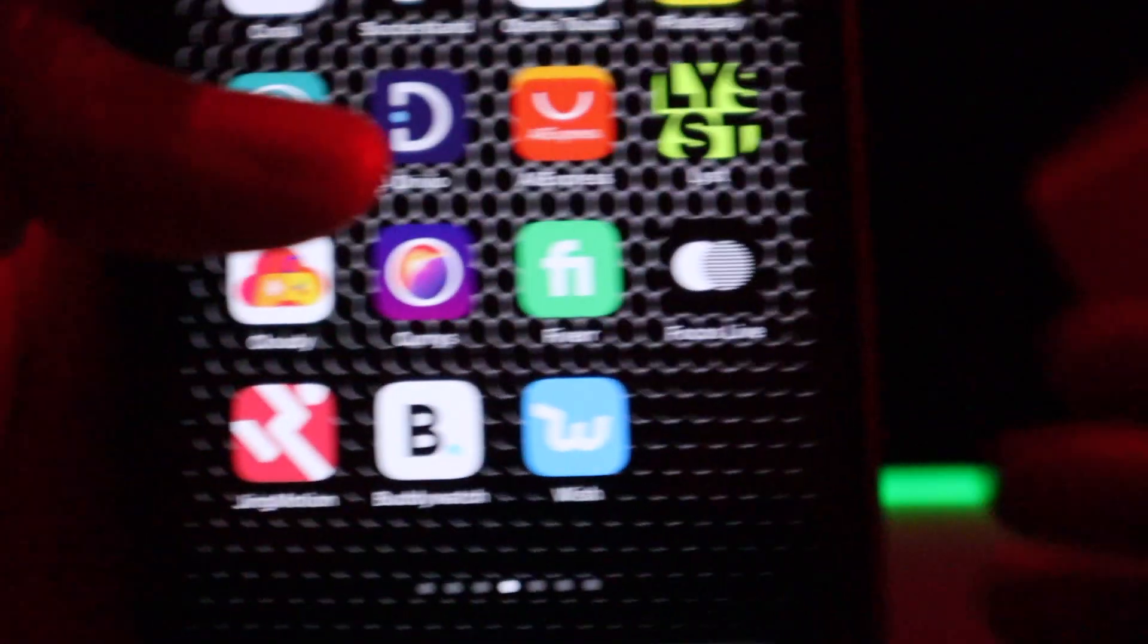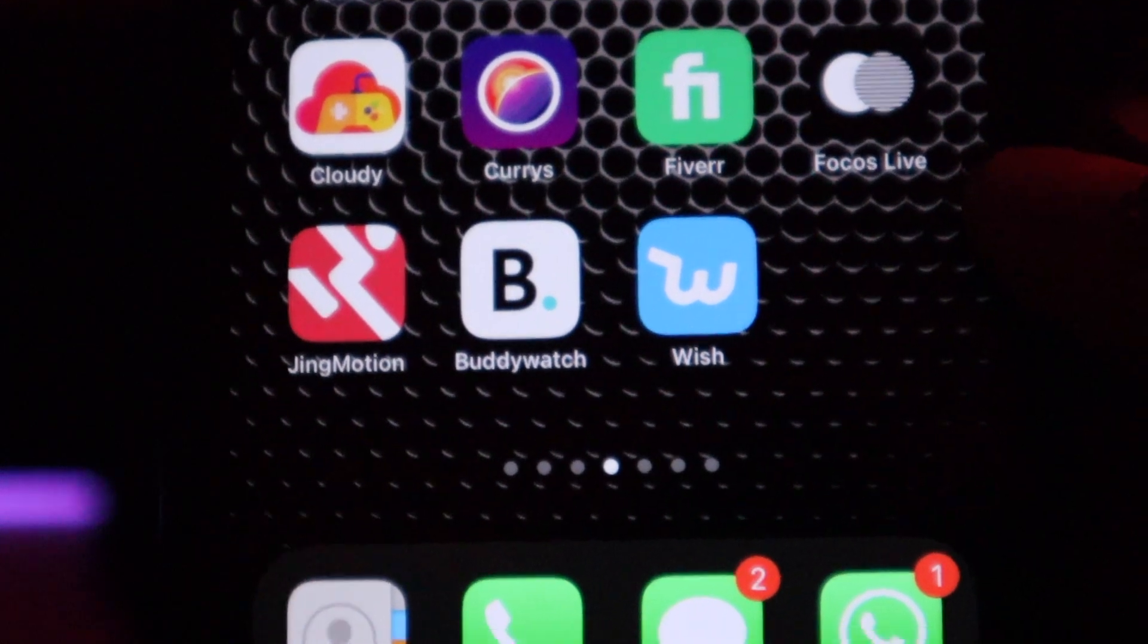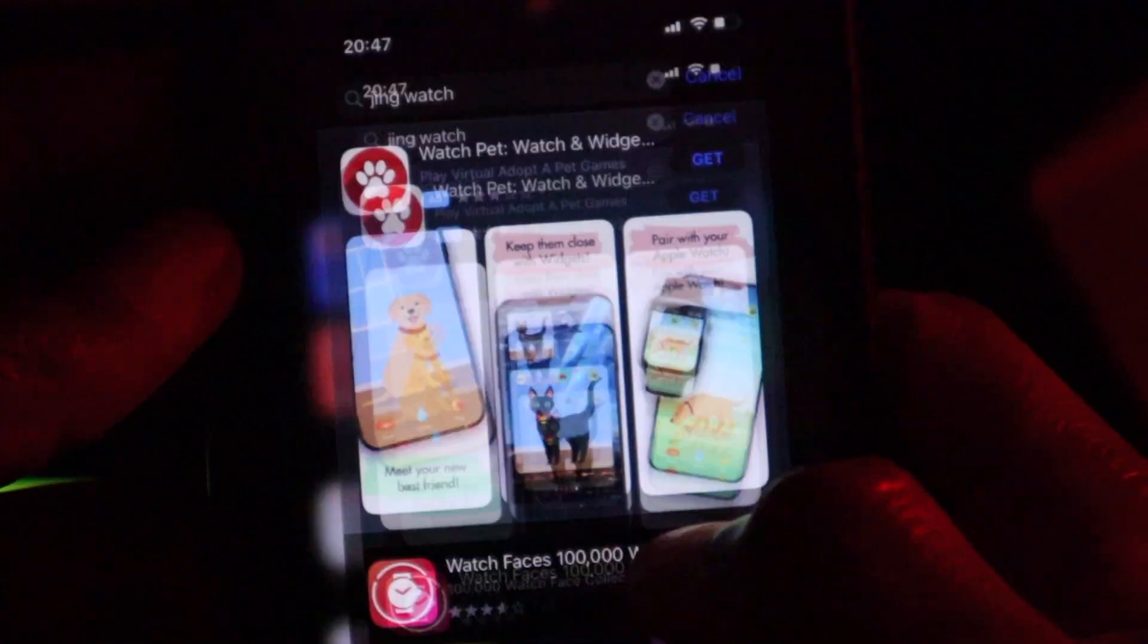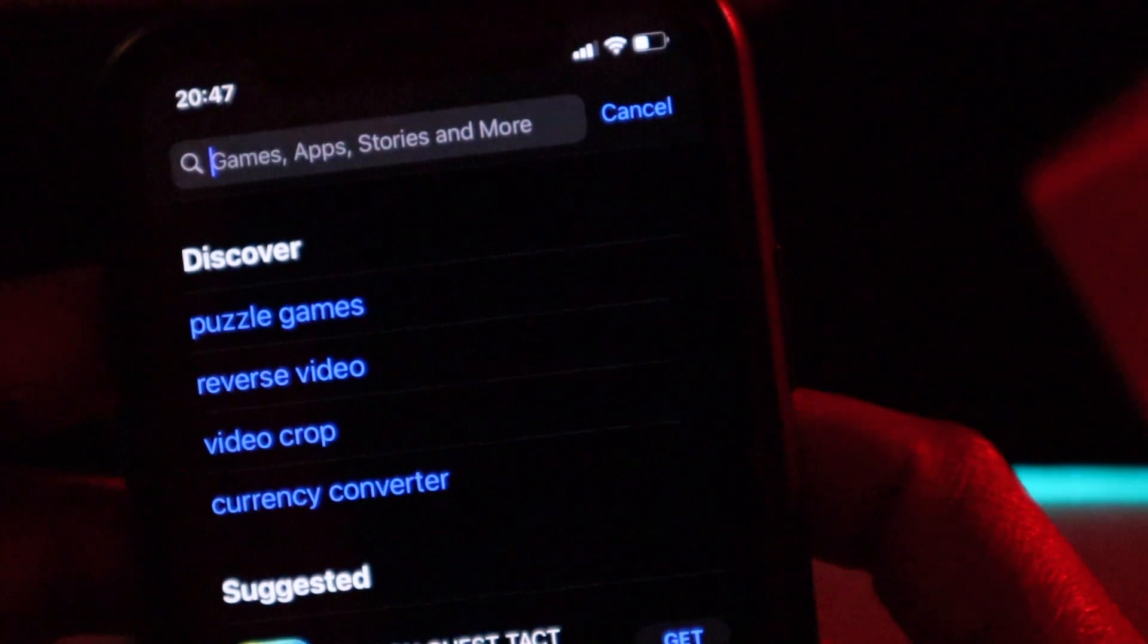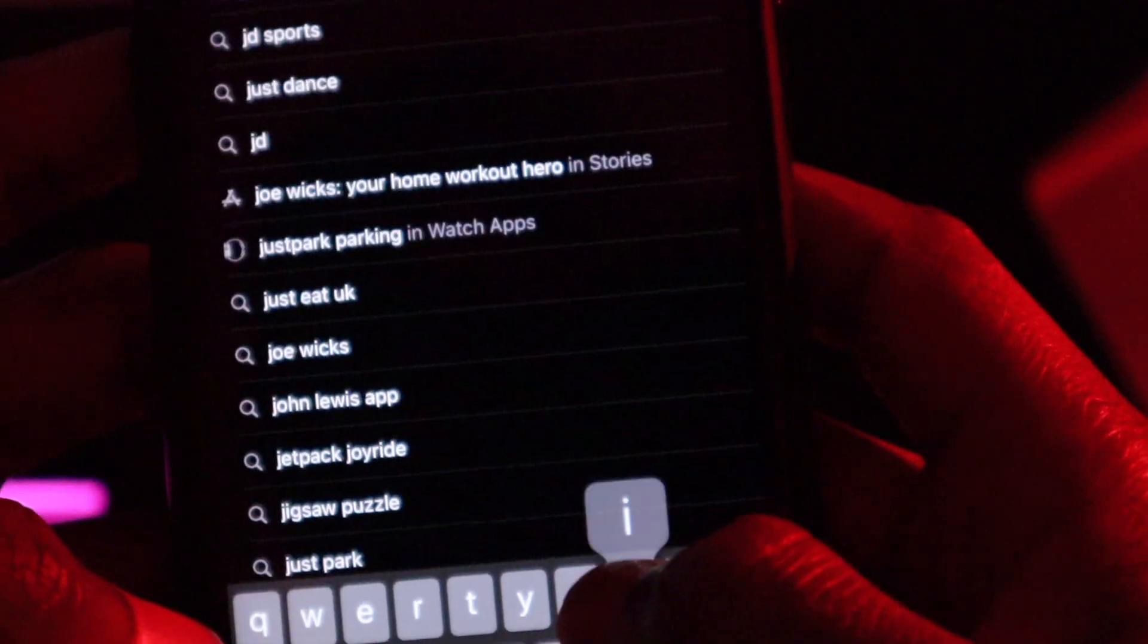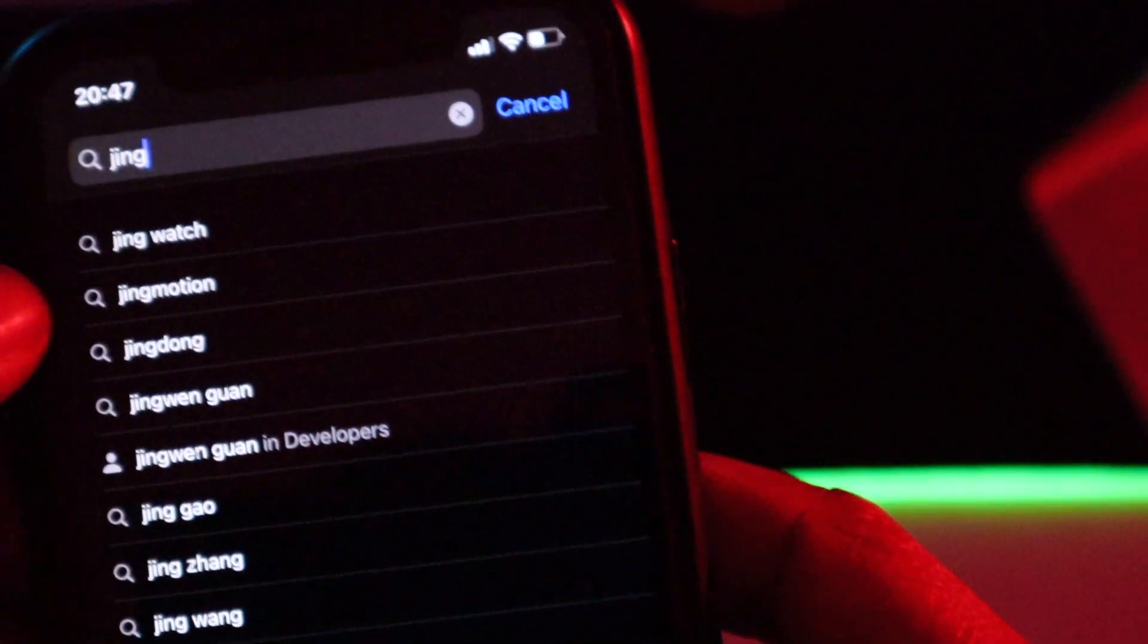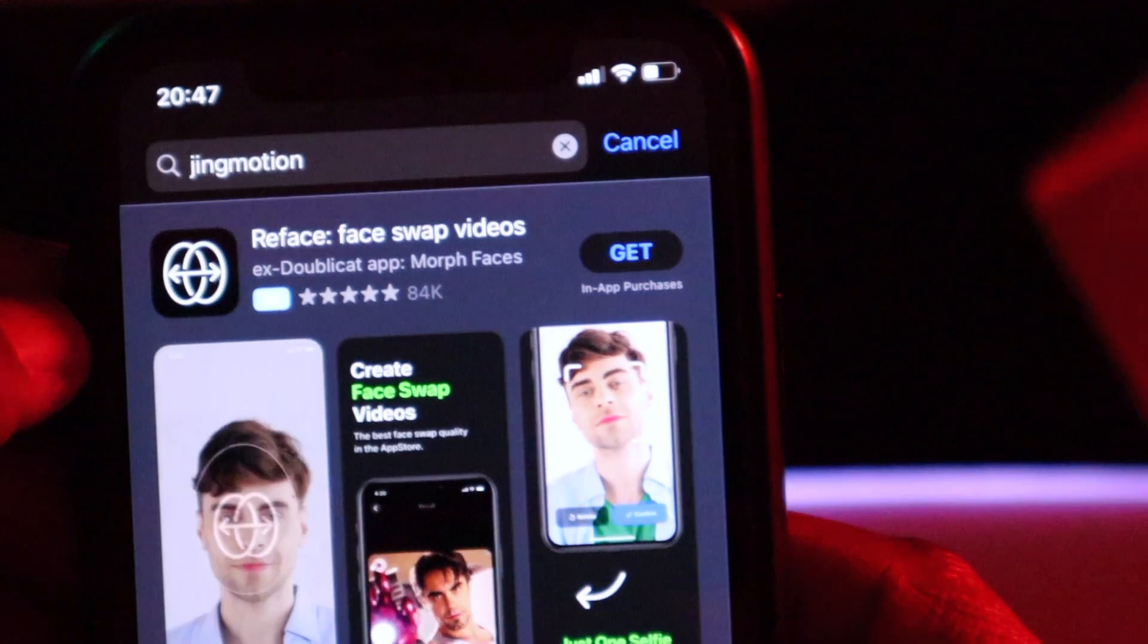To get those faces that you saw, you need to go on the Apple Store and search for this. It's called Jingmotion. So we go to Apple Store, click on that, go and search and type in Jingmotion, all one word. That's the second one, click on that.